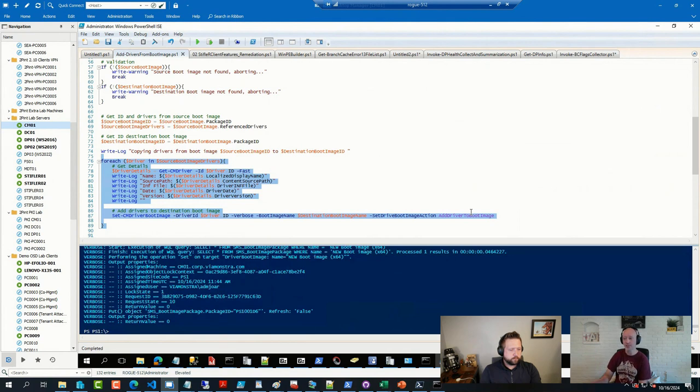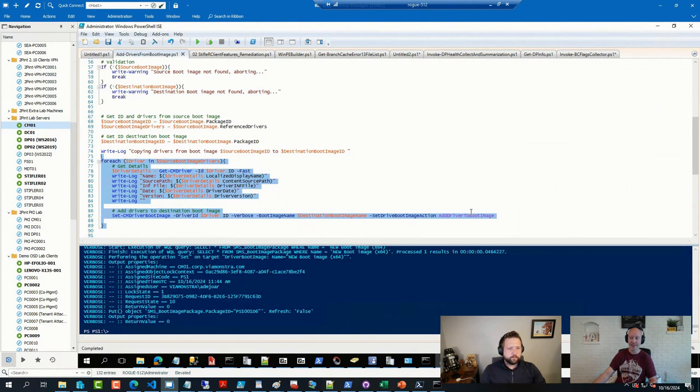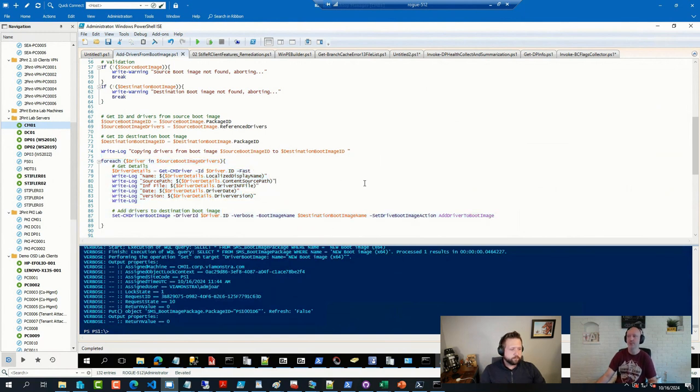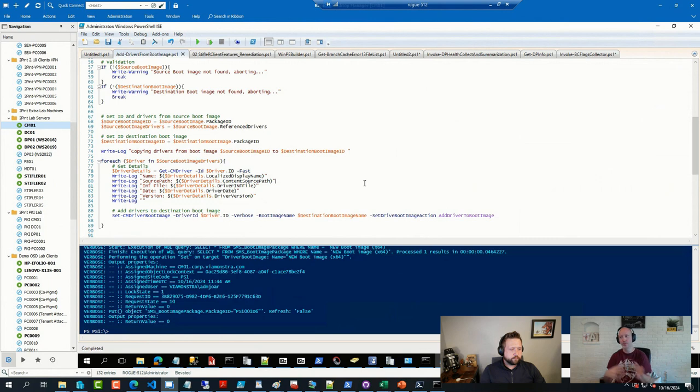And it doesn't hurt if you run it multiple times. It's not going to add them like four times. It's just going to realize they were already there and life is good. But long story short, this script will duplicate drivers from one boot image over to another. And I tested this.